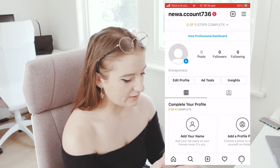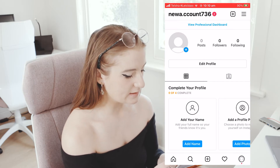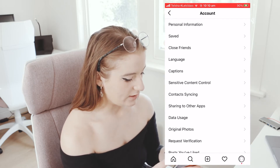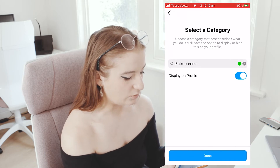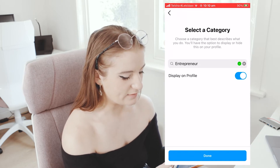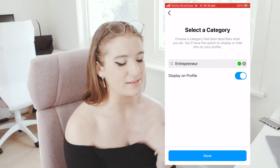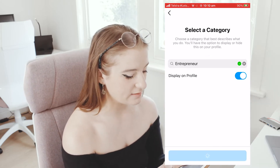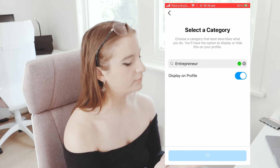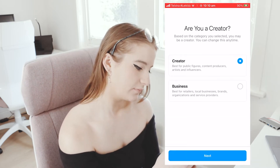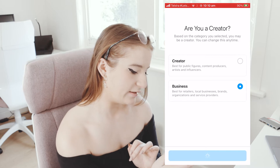So what you do is you just go to your profile, tap on this button here, settings, account, and then you want to switch to professional account and it will come up with the category that you want your business to be in. So you just select that, and change it to business, not creator.